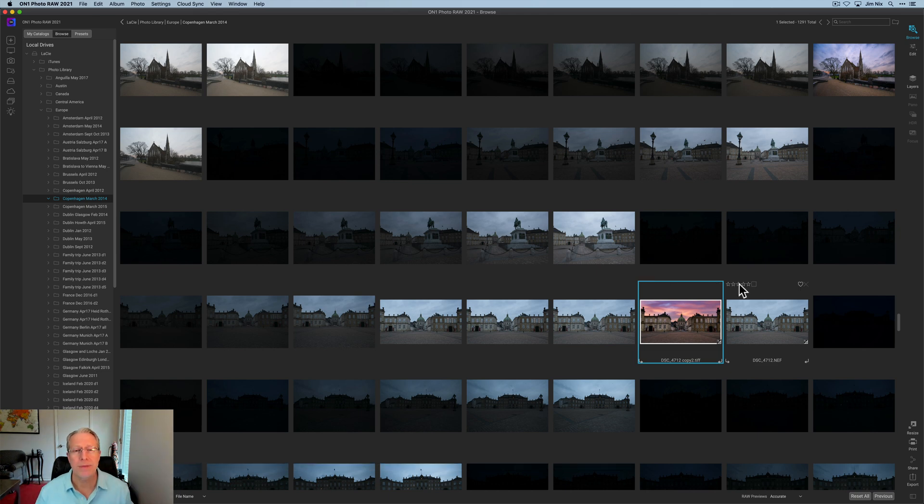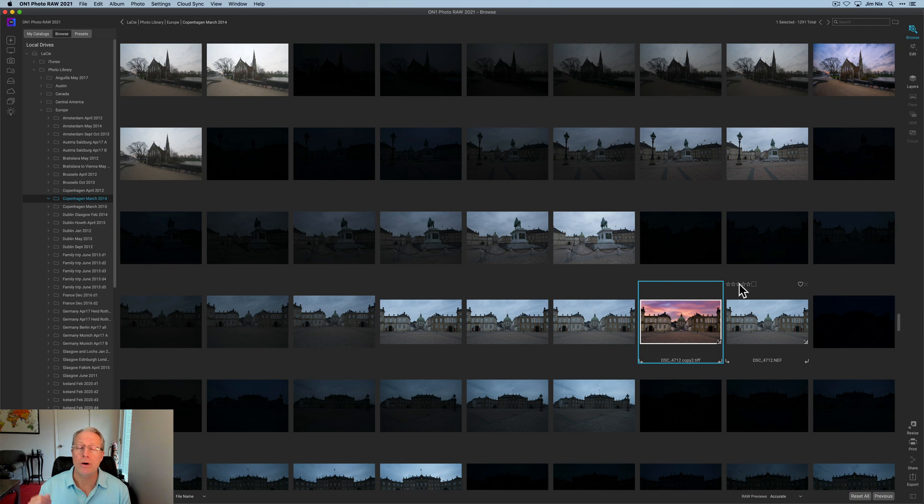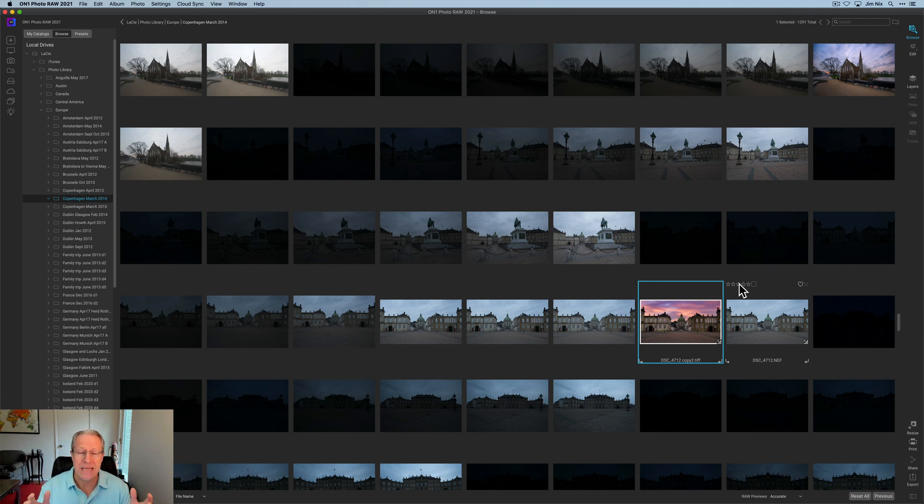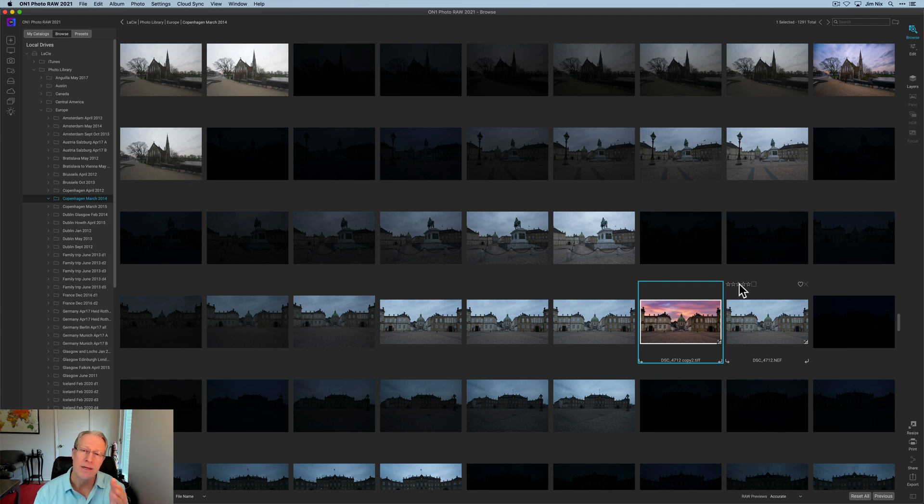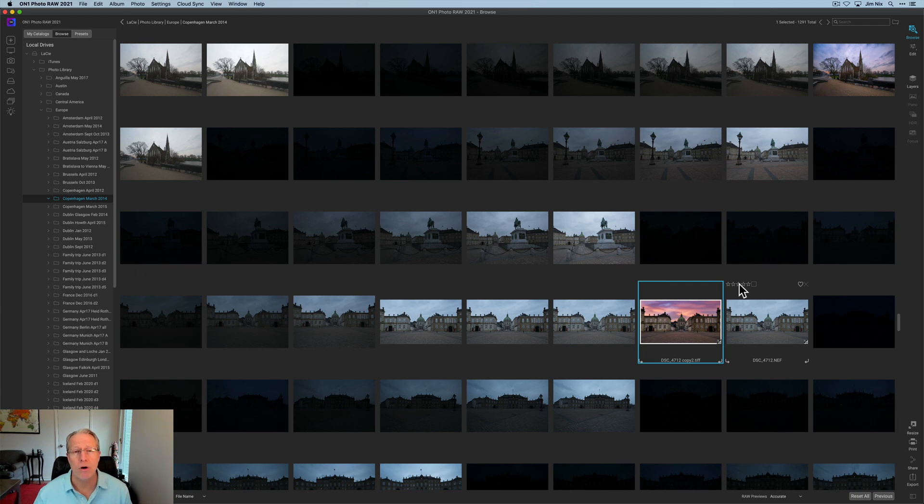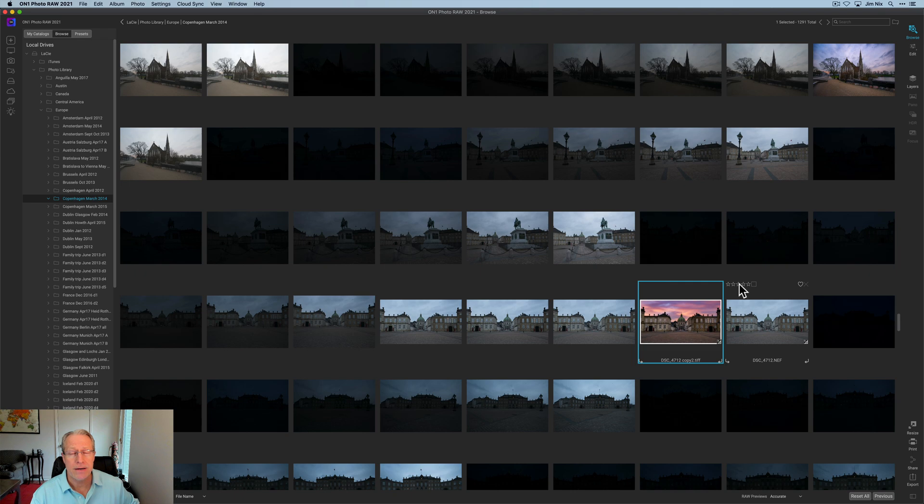Hope that helps. Hope that gives you some ideas in case you're considering using Luminar AI along with On One. They work great together. They both have amazing capabilities. It's a super powerful combo. I'm having a lot of fun with it. Hope this helps, my friends. Thanks for watching. I really appreciate it. I'll be back with more videos really soon. Have fun editing out there. Take care of yourselves and adios.